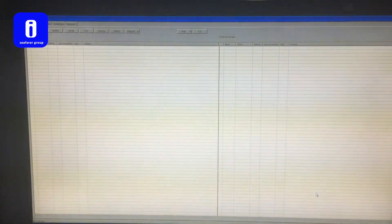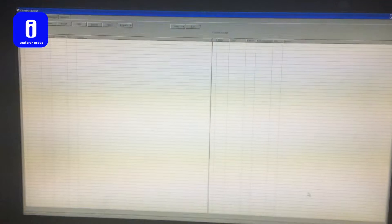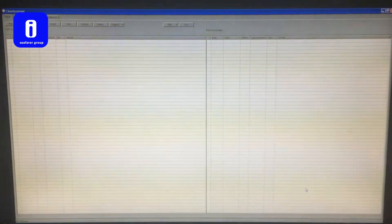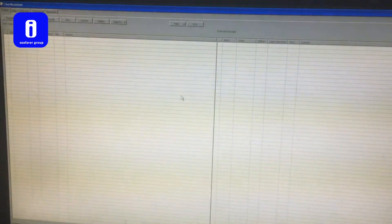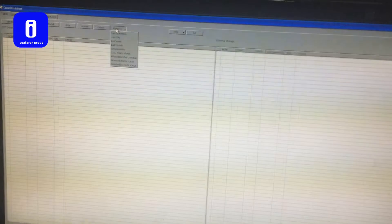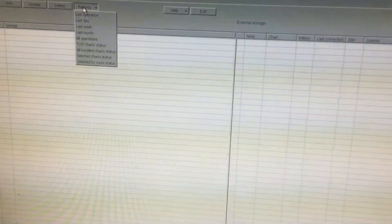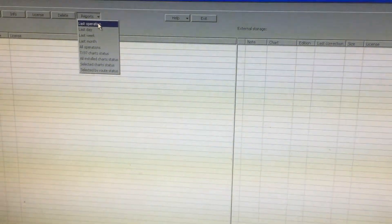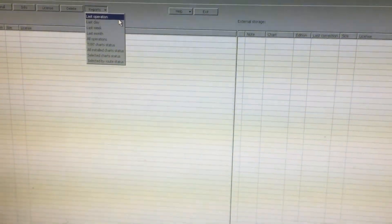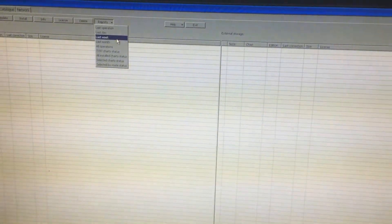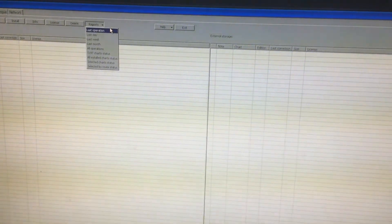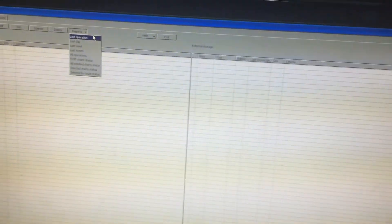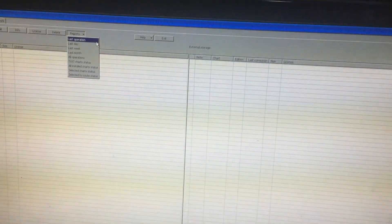Now once the chart assistant is launched, you're going to see here we have to regenerate the records that we have previously done before. So here on the reports, click reports and you have the option to recreate the report from last operation, last day, last week or last month. So it depends. Let's say I'm going to check the updates from the last operation, click the button.